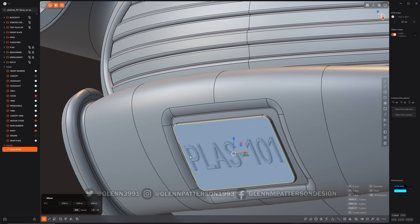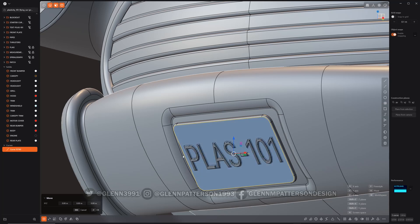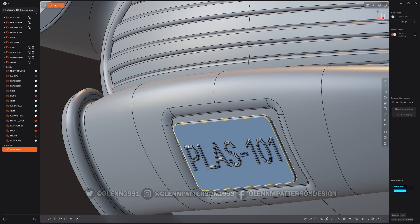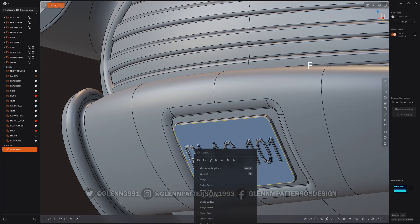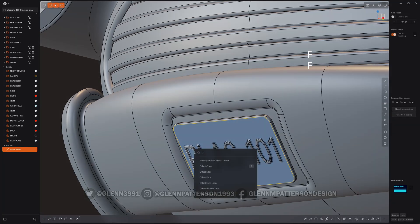Let's go ahead and escape that and run the operation. We'll do F, actually just do F a couple times and it'll roll right in there. So freestyle offset planar curve.